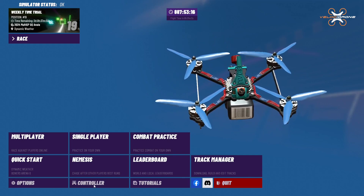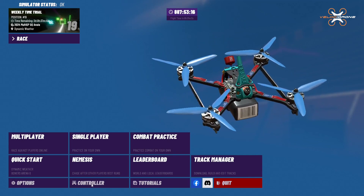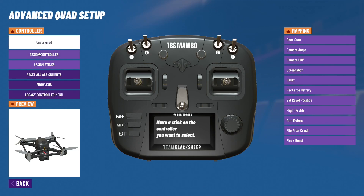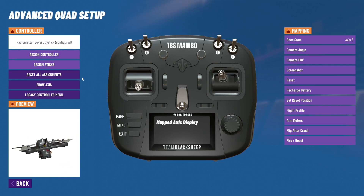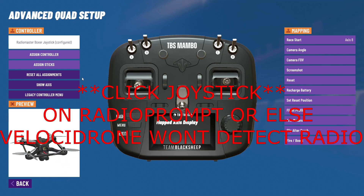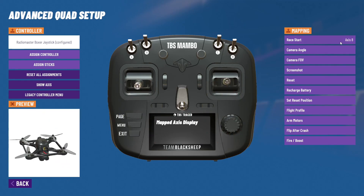We're going to go to the controller at the bottom left. We're going to plug our controller in. After we plug it in, you might get a prompt on your radio that says 'storage' or 'joystick.' You're going to click 'storage' and then click 'assign controller' on Velocidrone and move your sticks around.